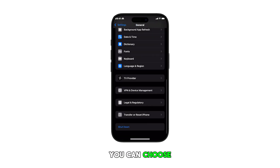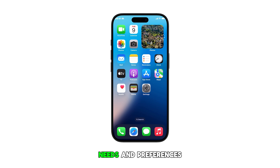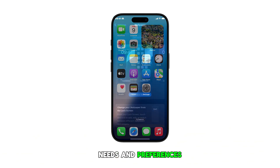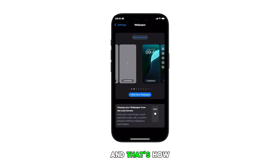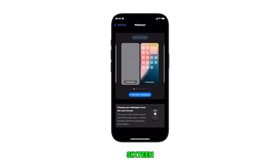You can choose any of these methods depending on your needs and preferences. And that's how you reset wallpapers on your iPhone 16.